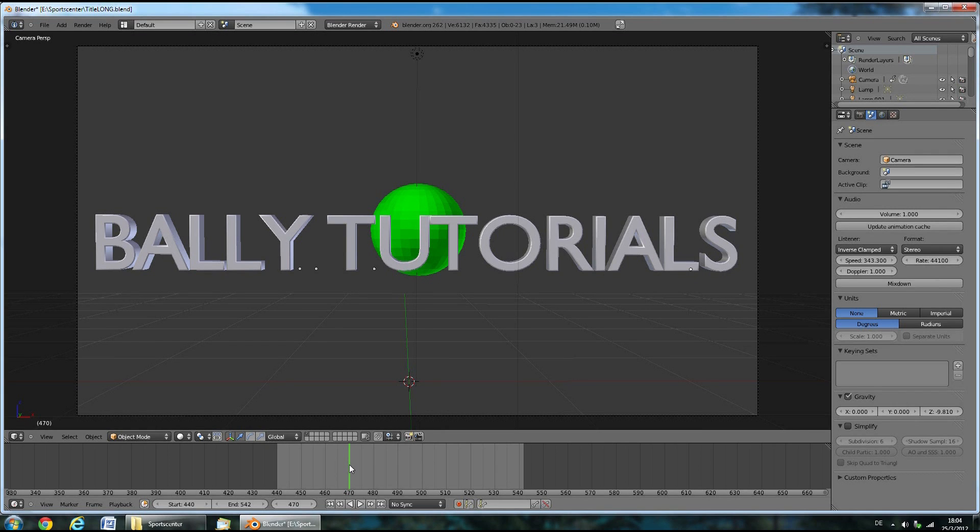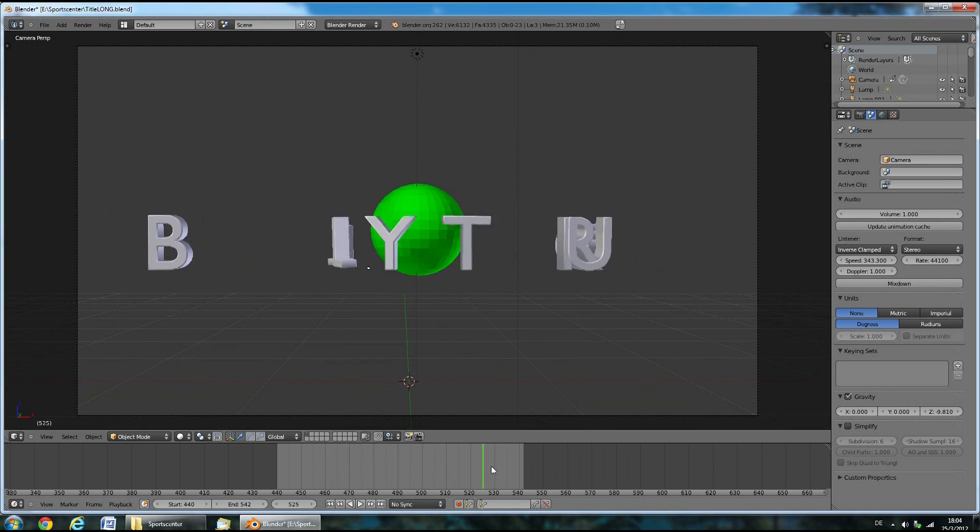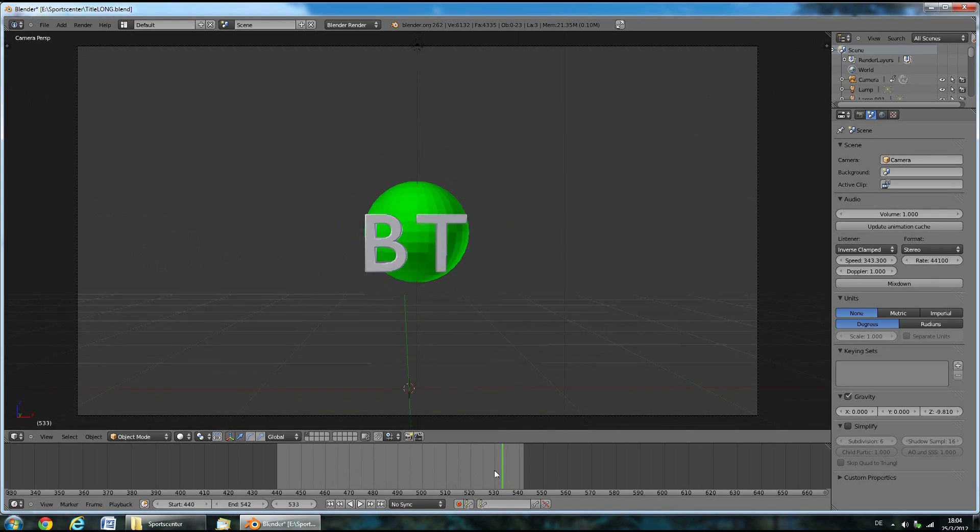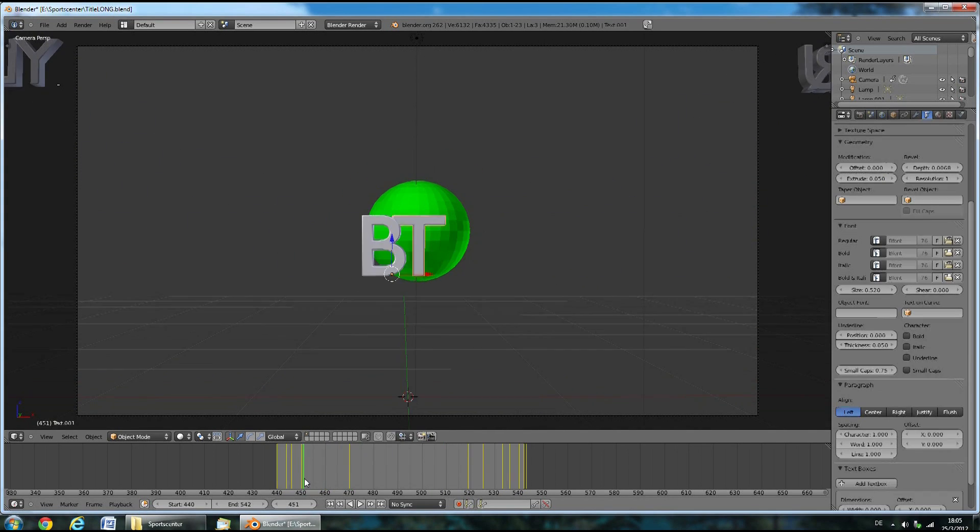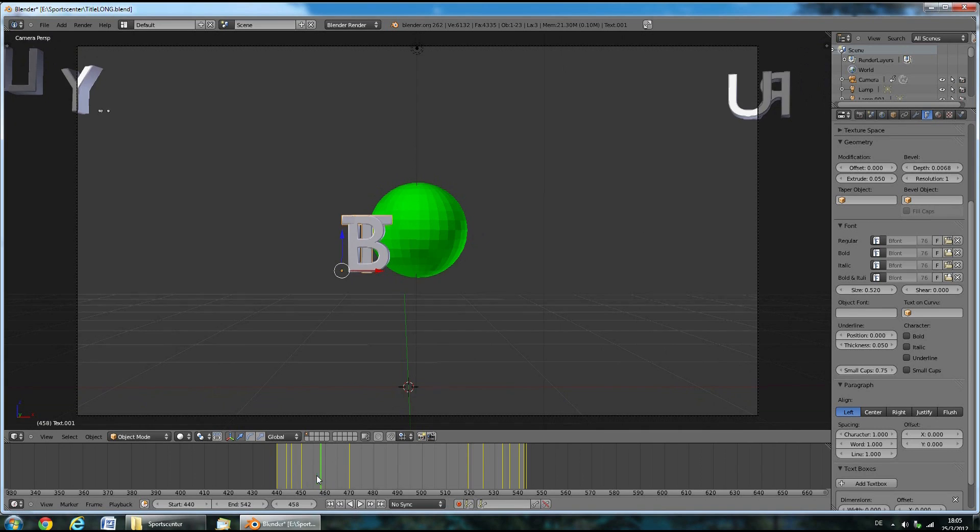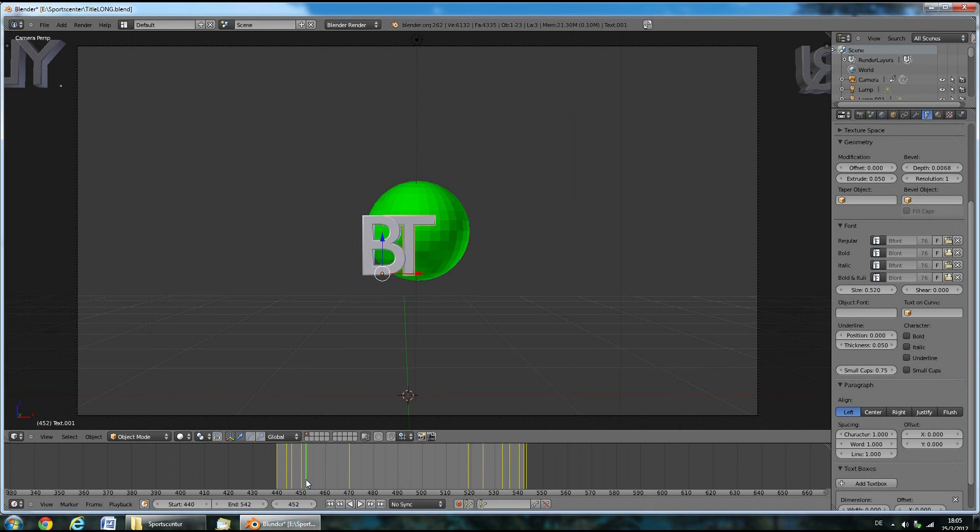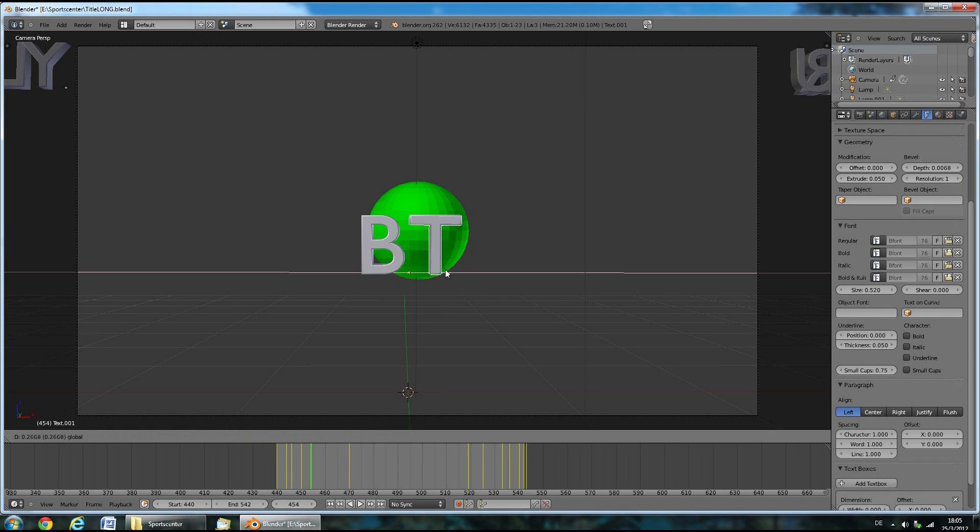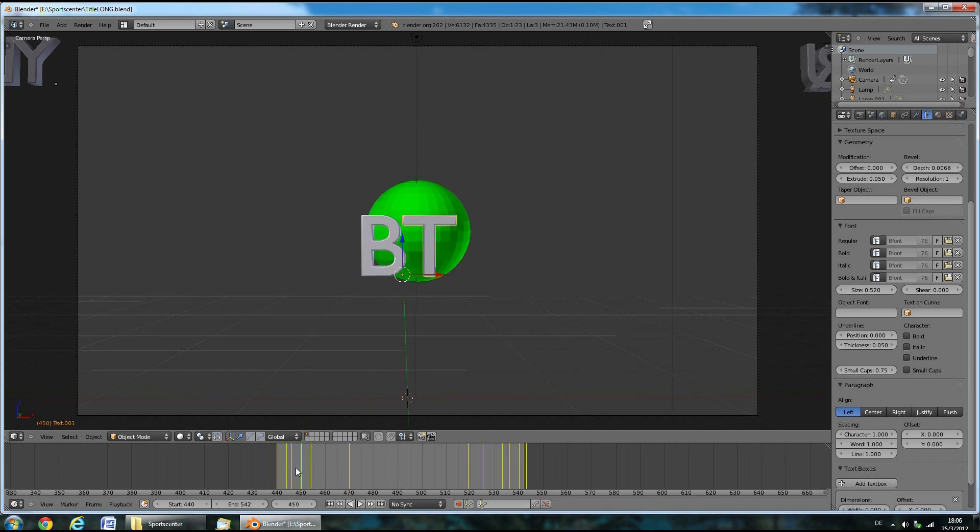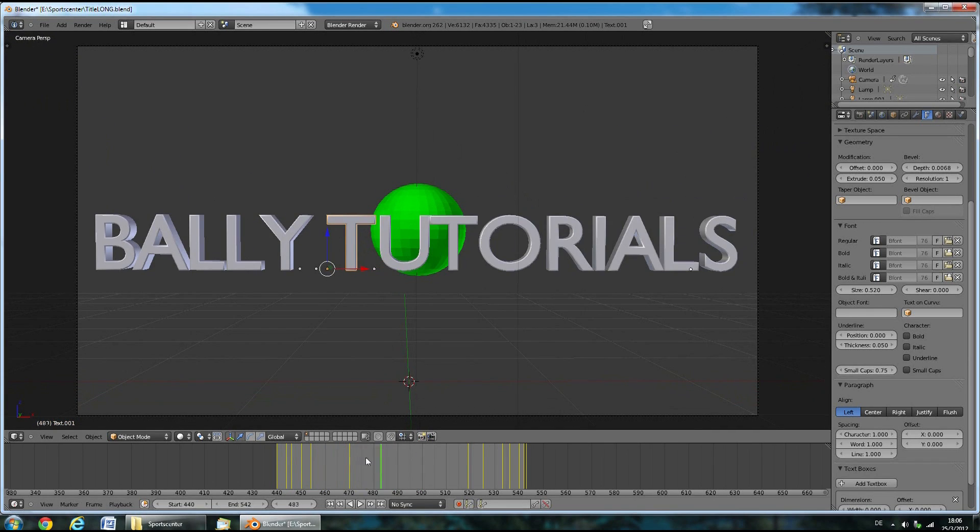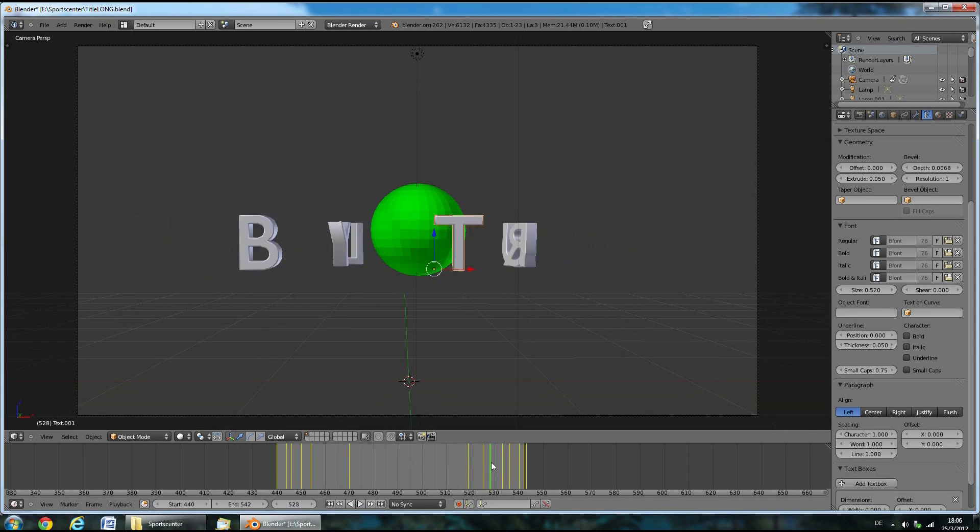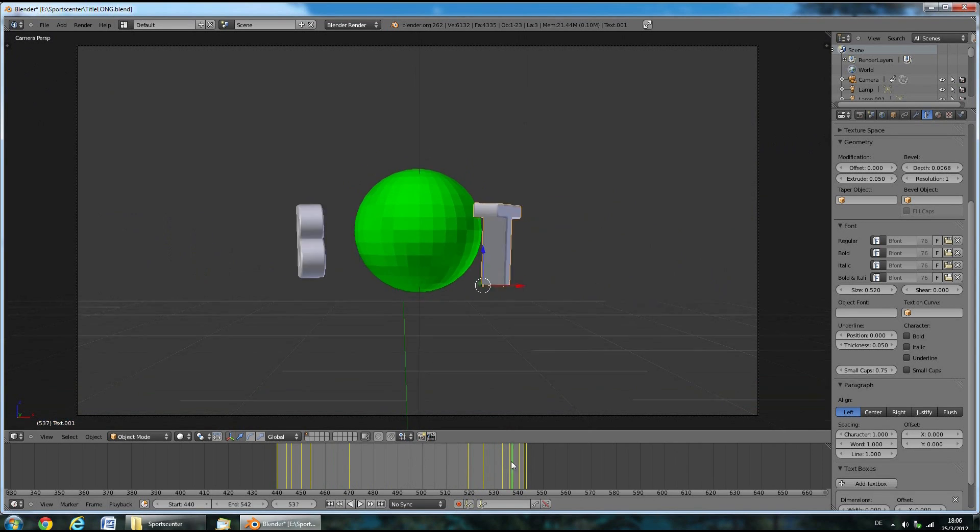Now you can check if everything's alright by moving around in the timeline down here. If something seems out of place like this T that goes into the B here, just move it and then press I and insert a location keyframe. There we go.